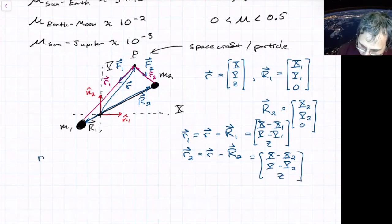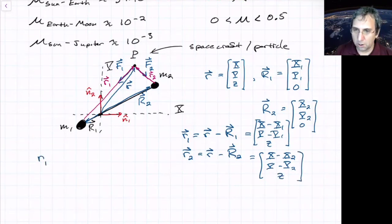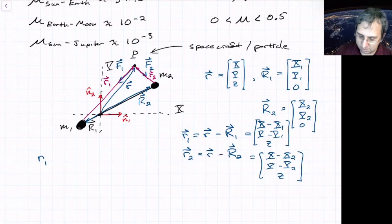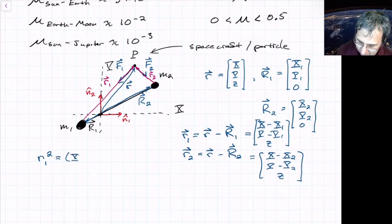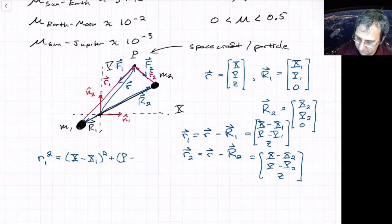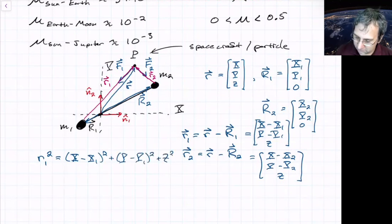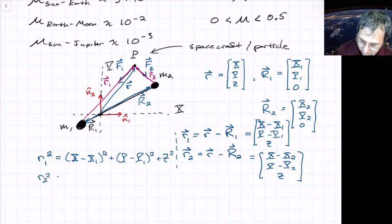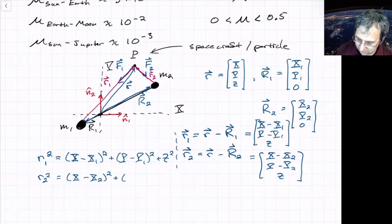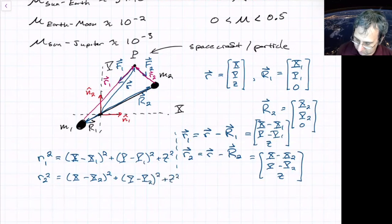The magnitude squared of r1 is (X−X1)² + (Y−Y1)² + Z², and similarly r2 squared is (X−X2)² + (Y−Y2)² + Z².